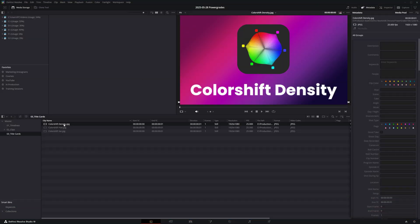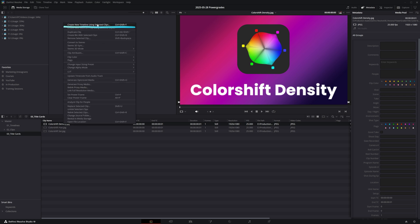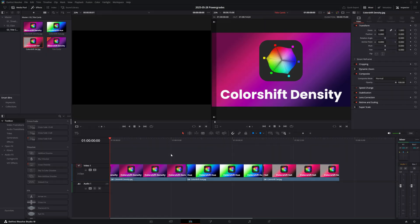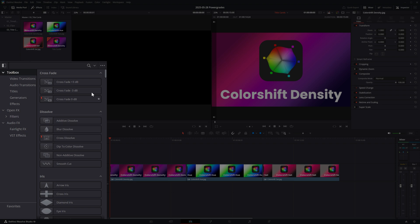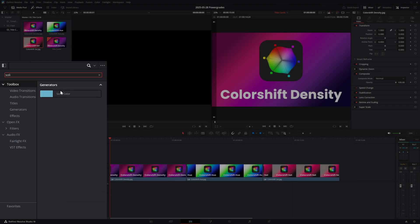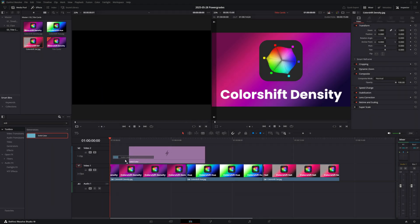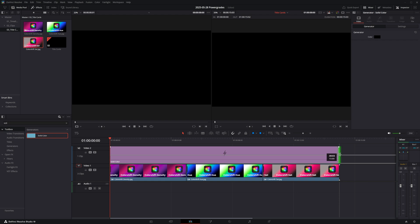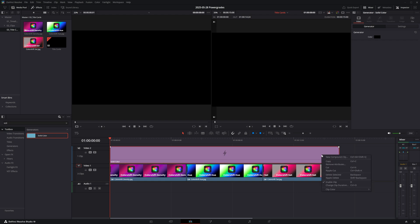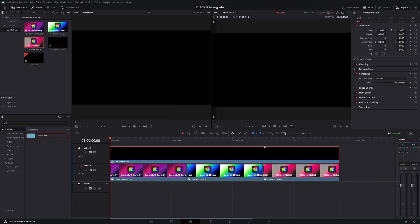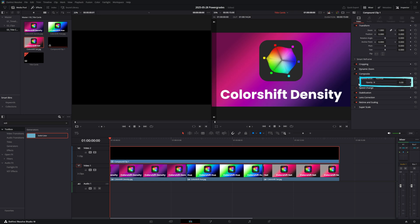Now that we have our title cards ready, let's import them into a new timeline. Then I'll search for a solid color generator in the effects tab. I'll drag it over the three title cards and I'll create a new compound clip.